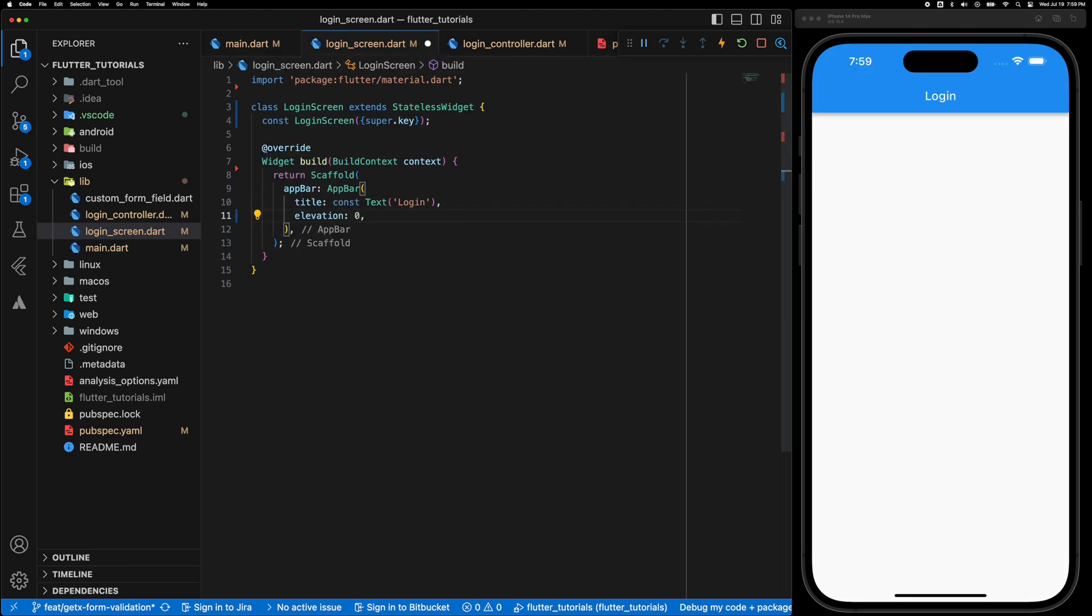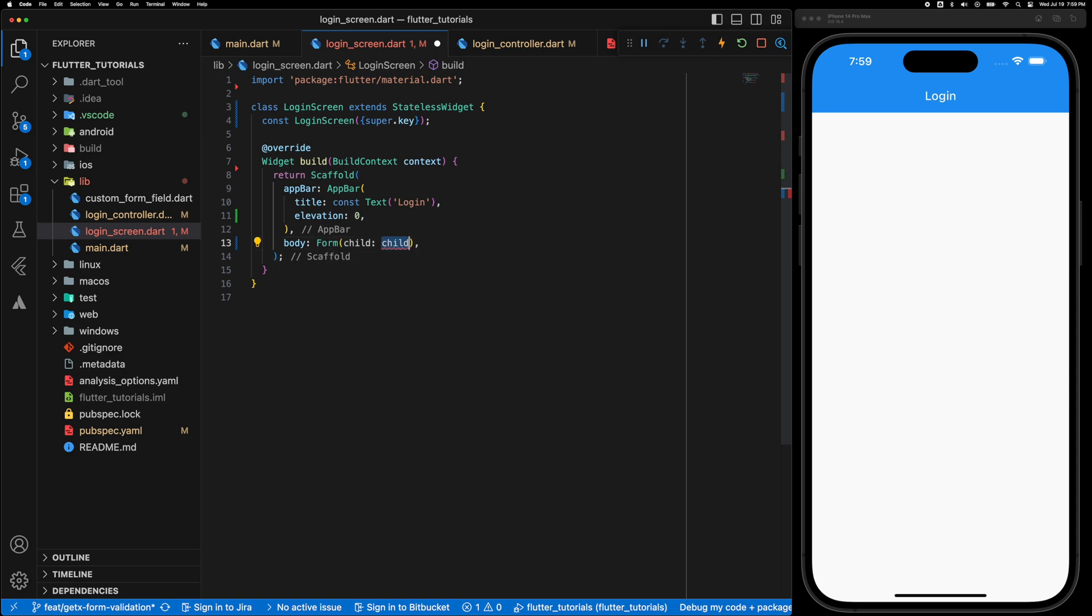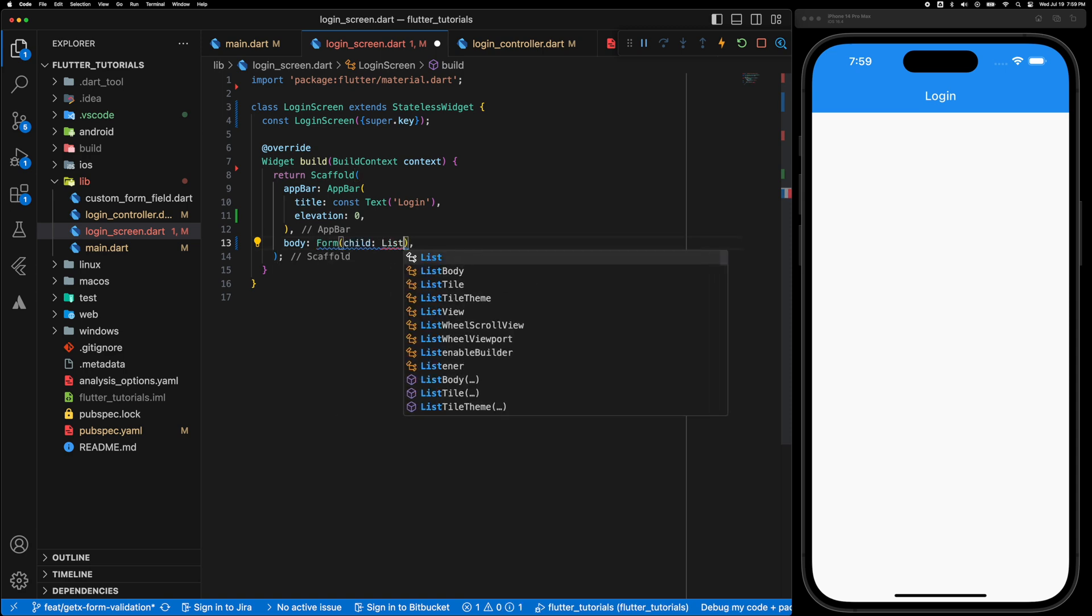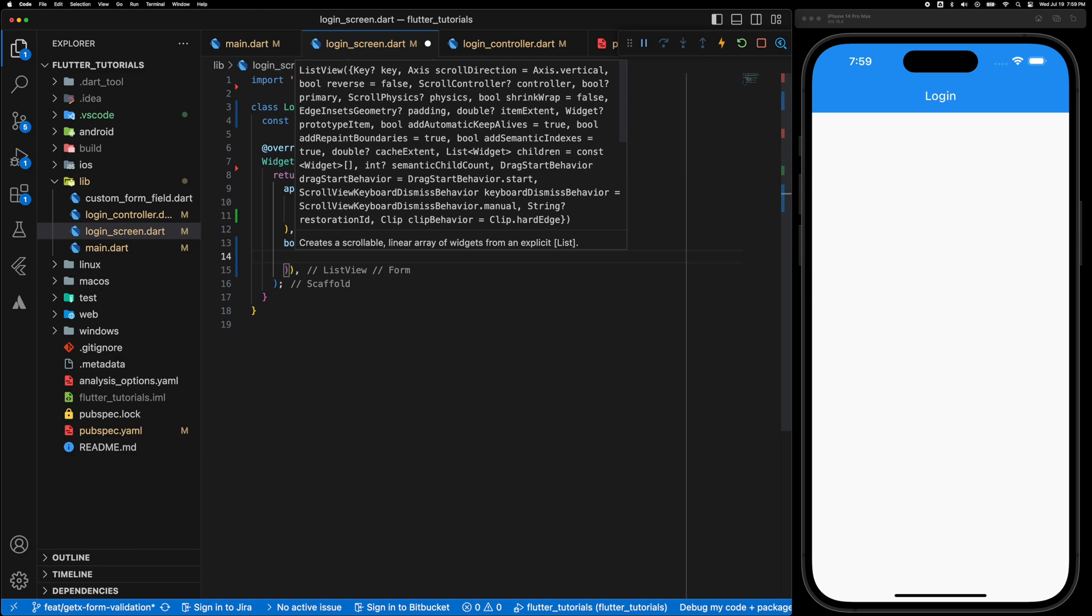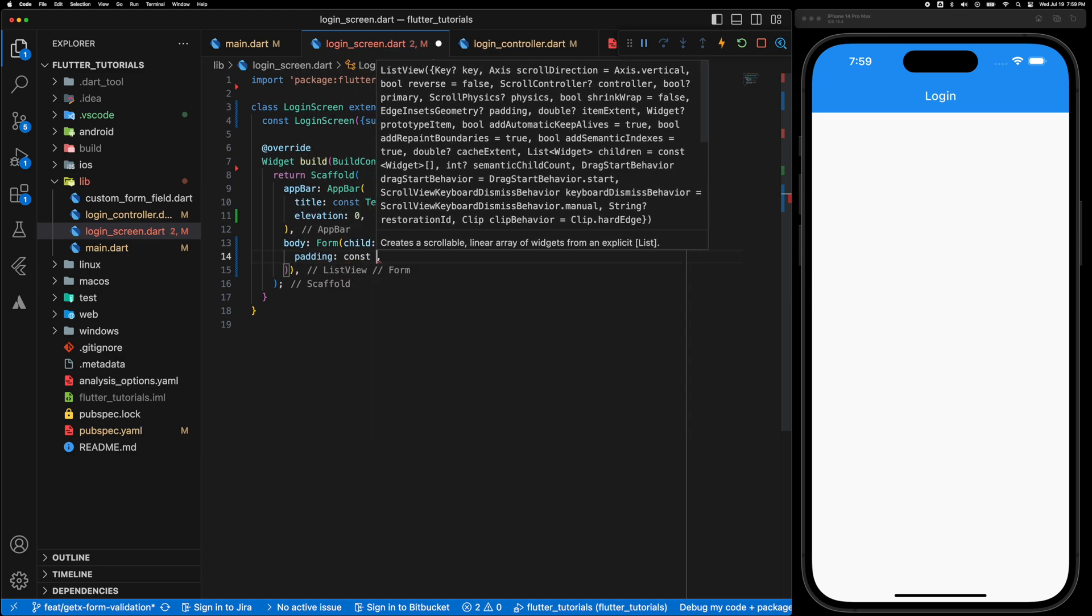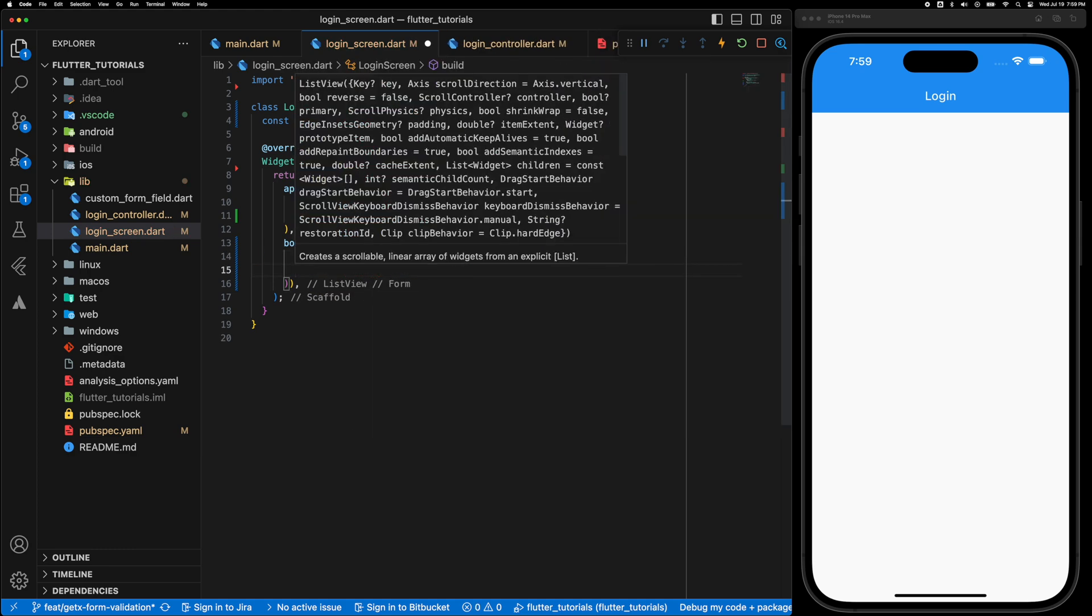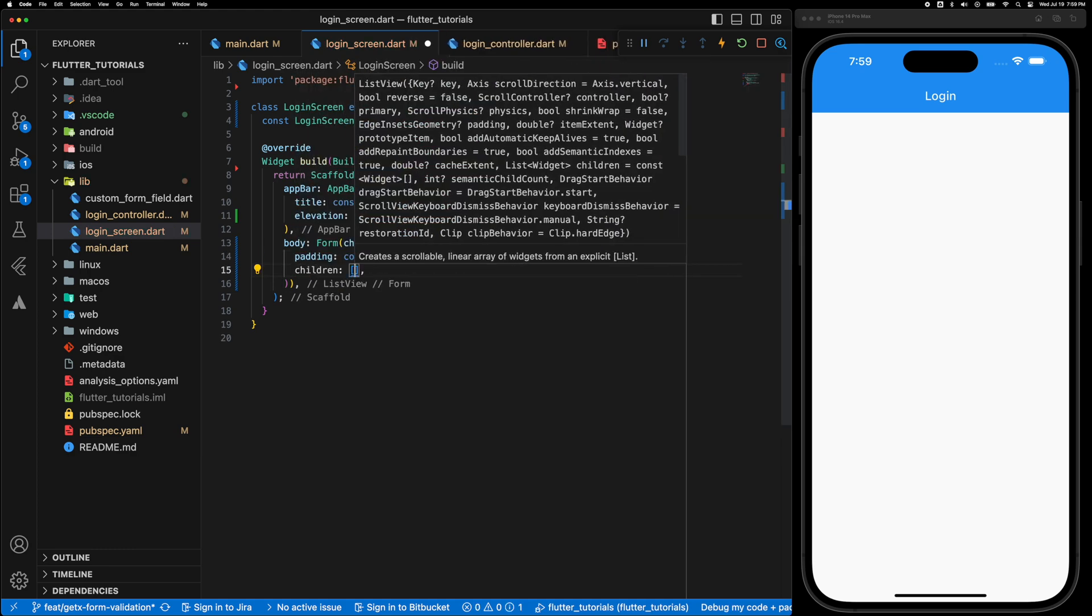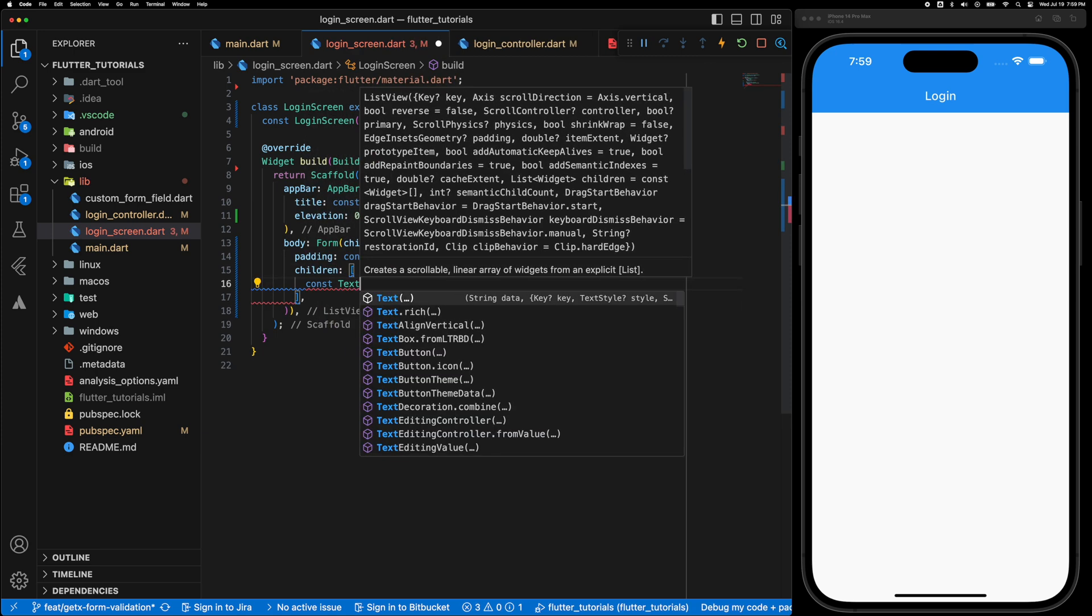Now set the elevation to zero and the body is going to be a Form widget. Form widget will help us with the form validation and child is going to be a ListView with a padding of 30 and the children.